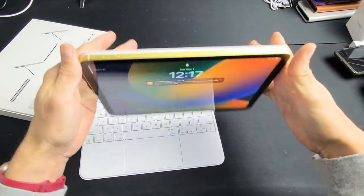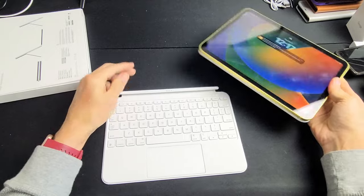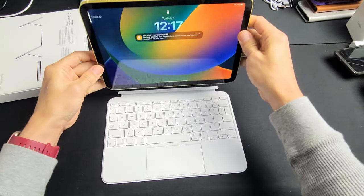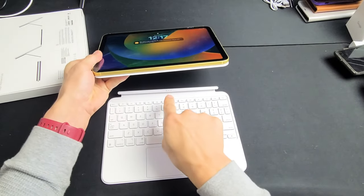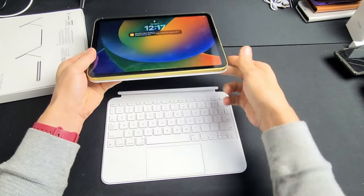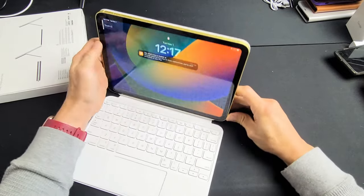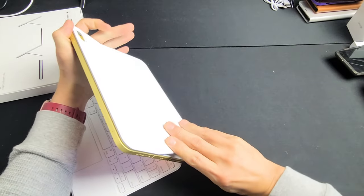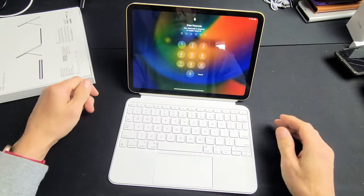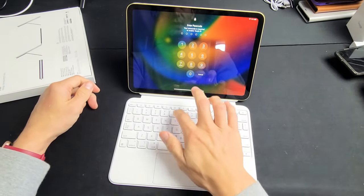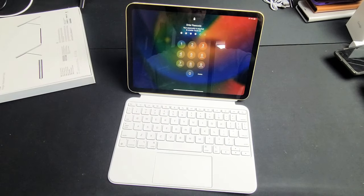It's held on by a magnet and then to connect it all you got to do is metal contact to the metal contact. There's a magnet here, pop that in there. You get a little kickstand back here and then voila you're ready to rock and roll.